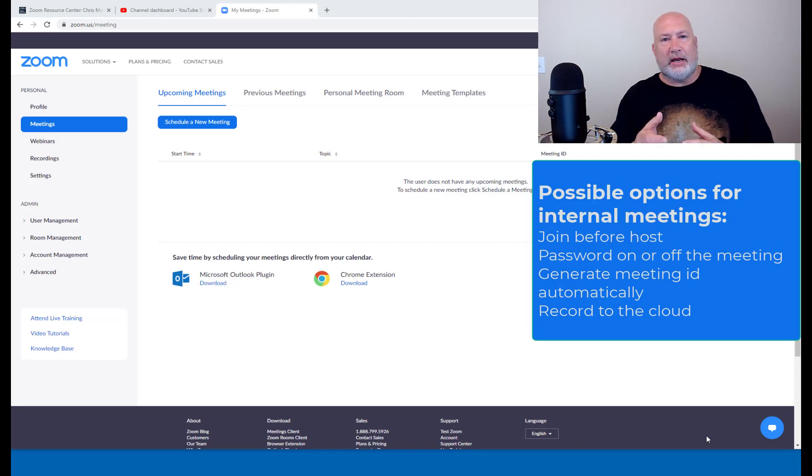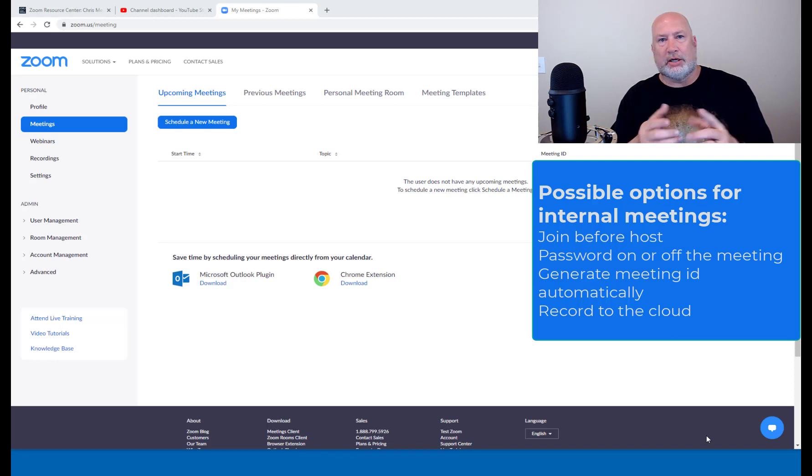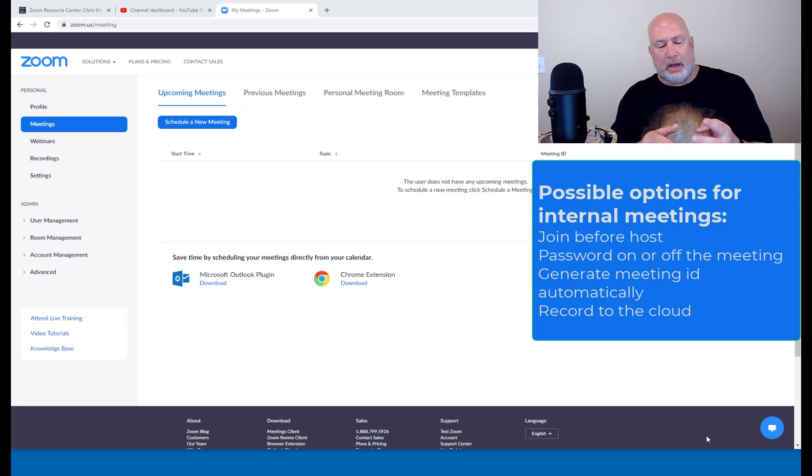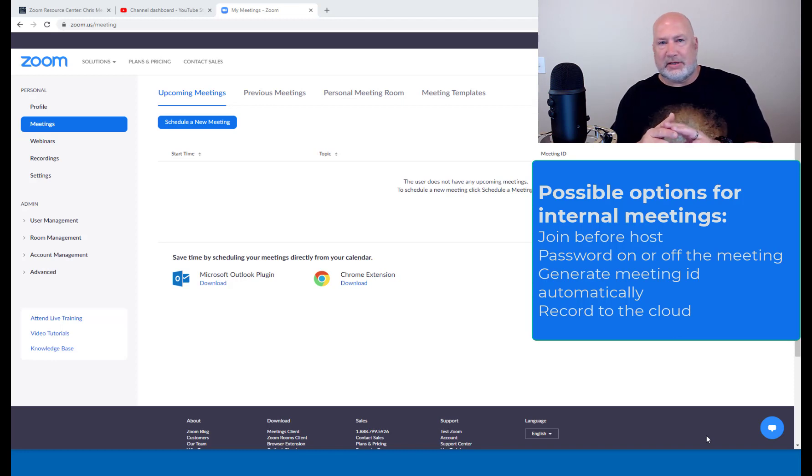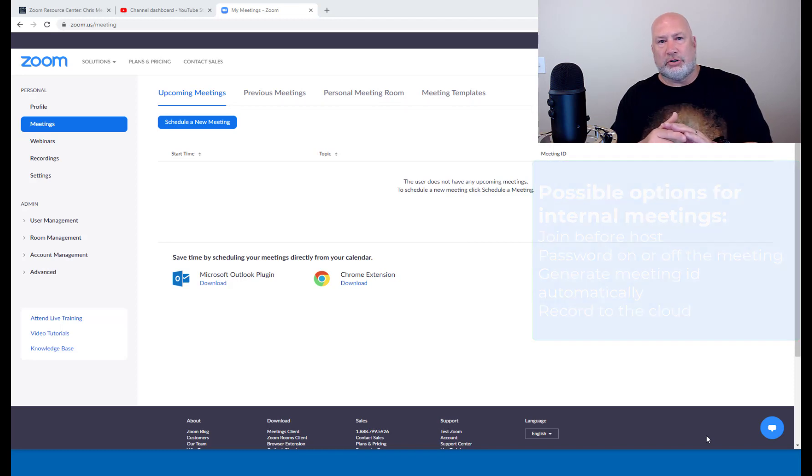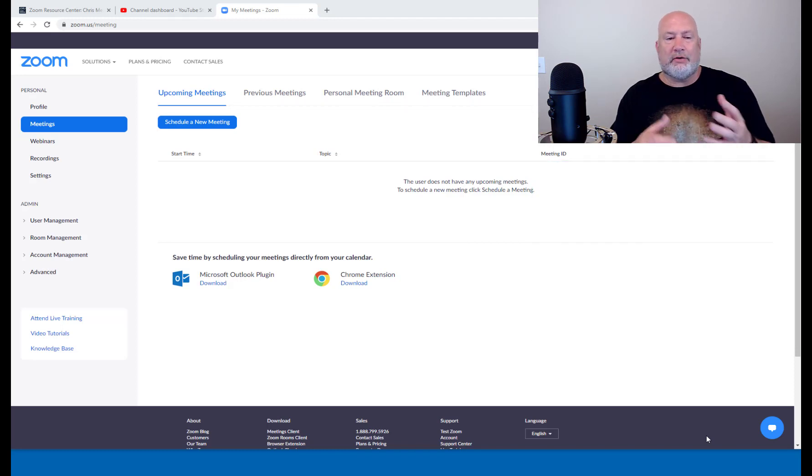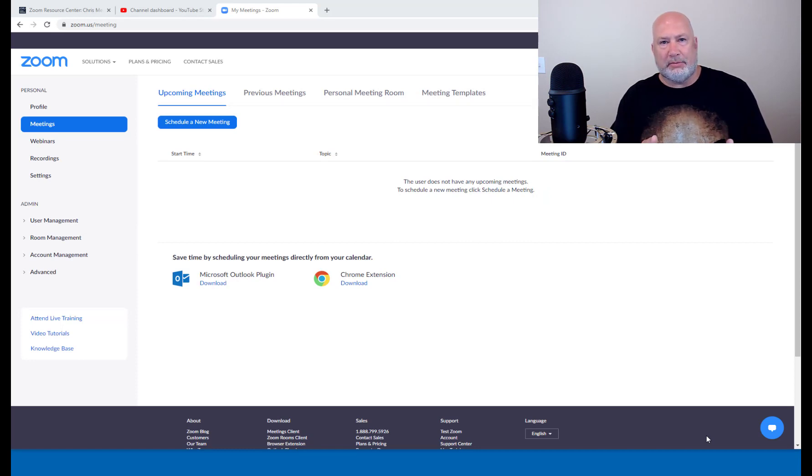But then if I'm meeting with people internally, I want to enable join before host. So no waiting room because I already know these people. We may want to record the meeting automatically to the cloud. I can set the time. There are other features you can do. So whatever features you're turning on and find yourself frequently using, you should have a meeting template.